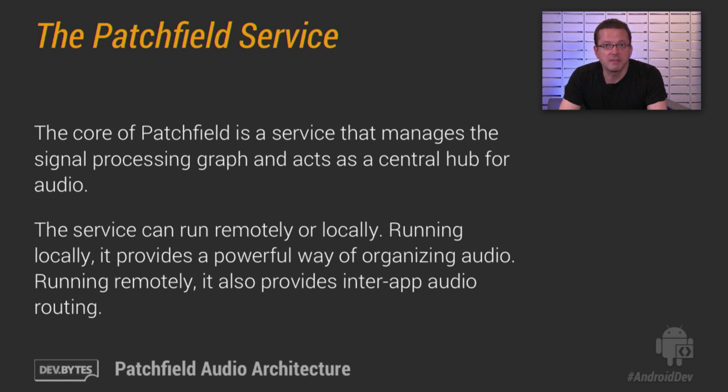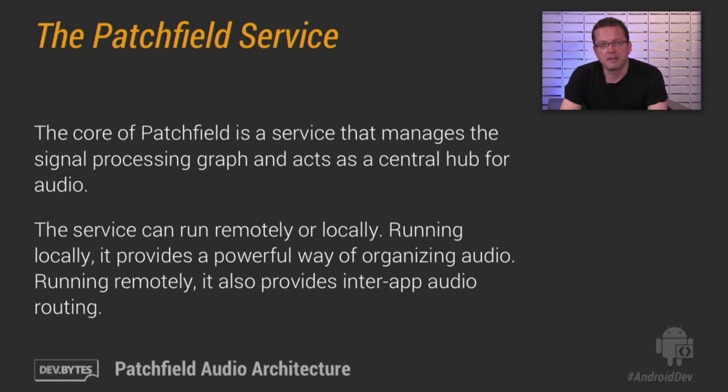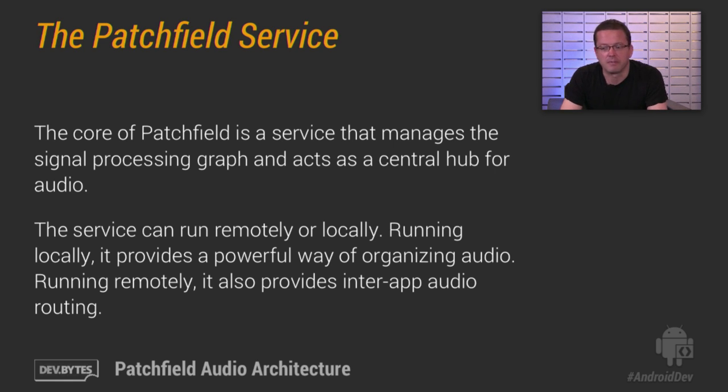Now, you can run the service locally in your app or remotely. When it's running locally, then essentially it gives you a powerful way of organizing audio within your app. And it gives you also a couple of other nice features, such as support for multi-processors.